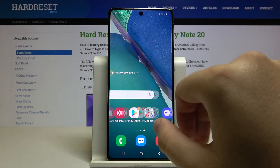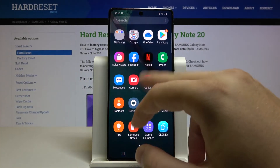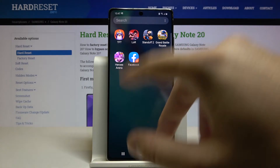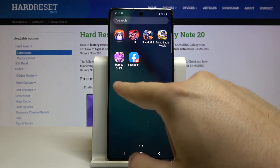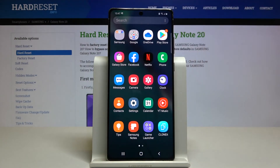Let's check if the copy was added to the home screen — it wasn't. So let's go to the app menu, and here we have the copy of Facebook, along with the original first application. That's how it looks.